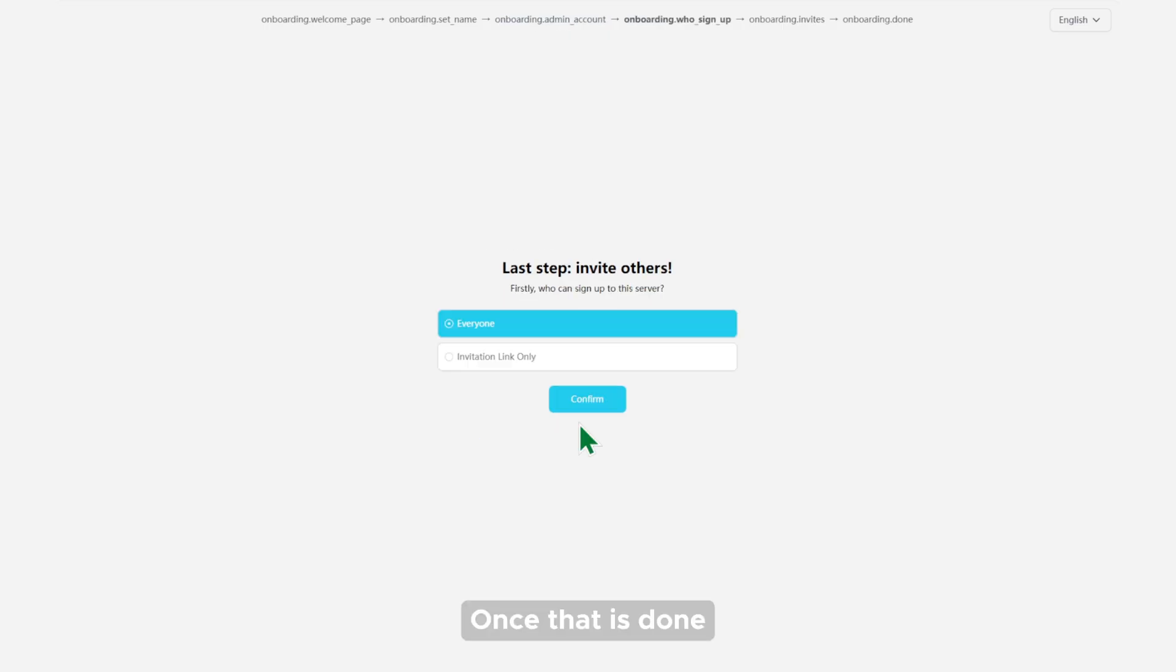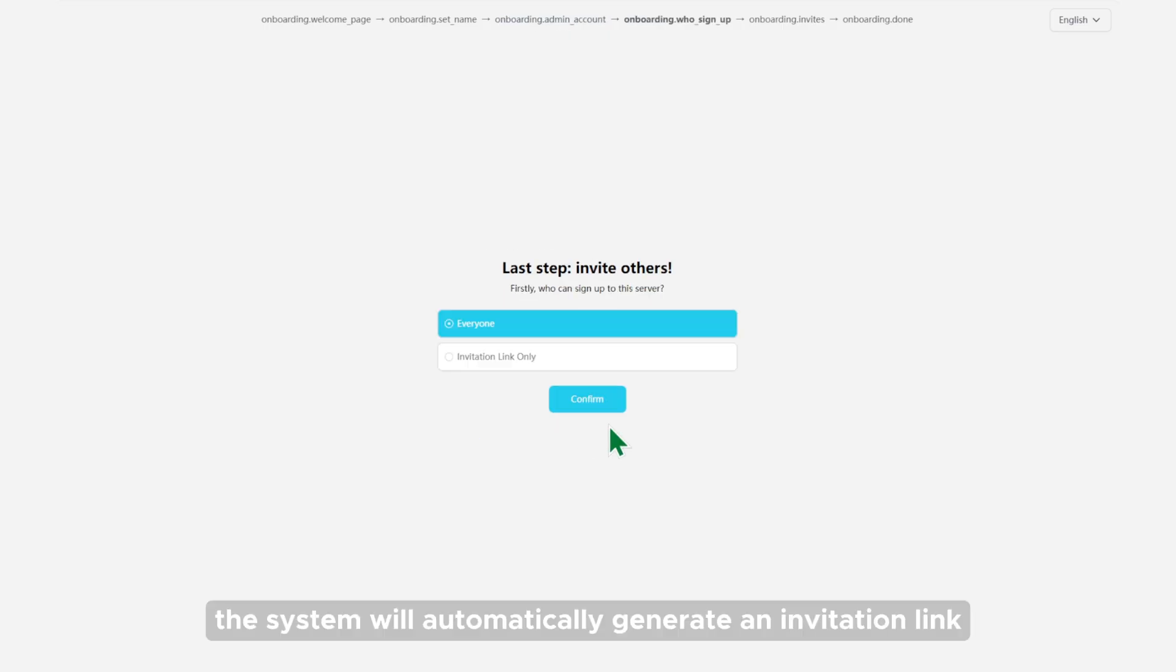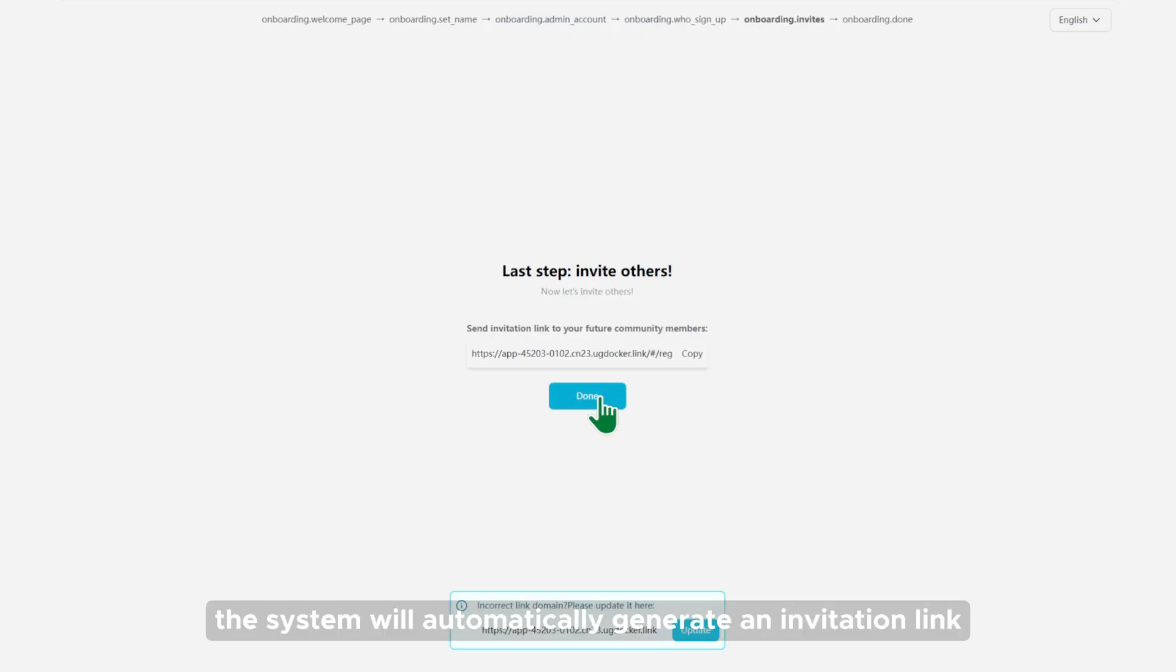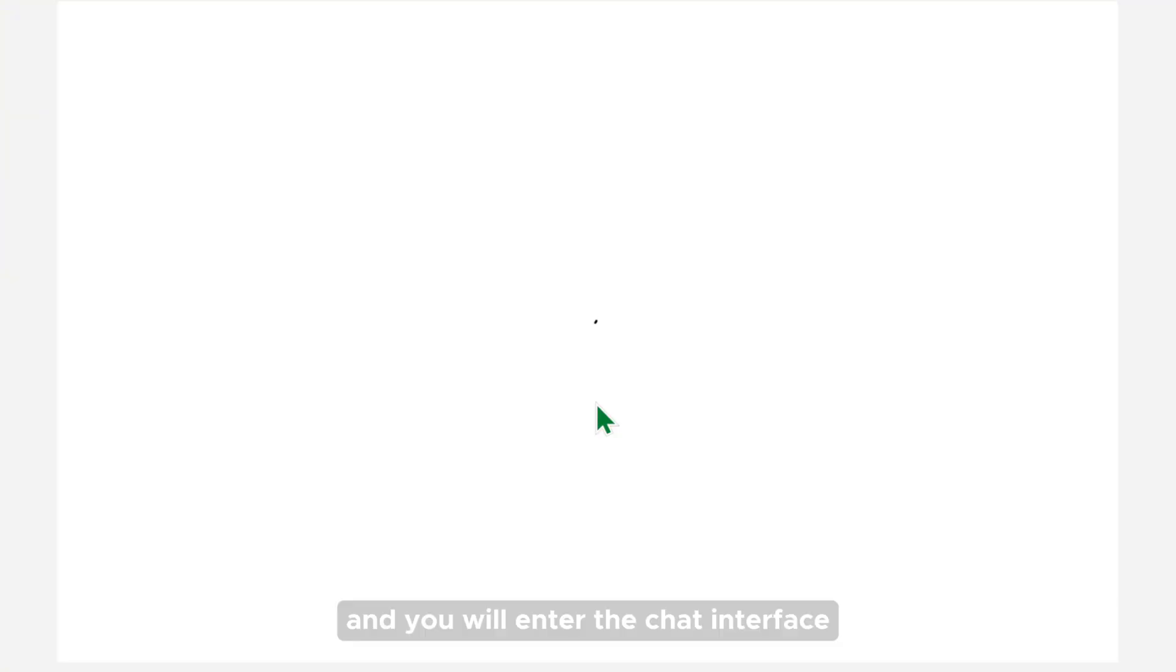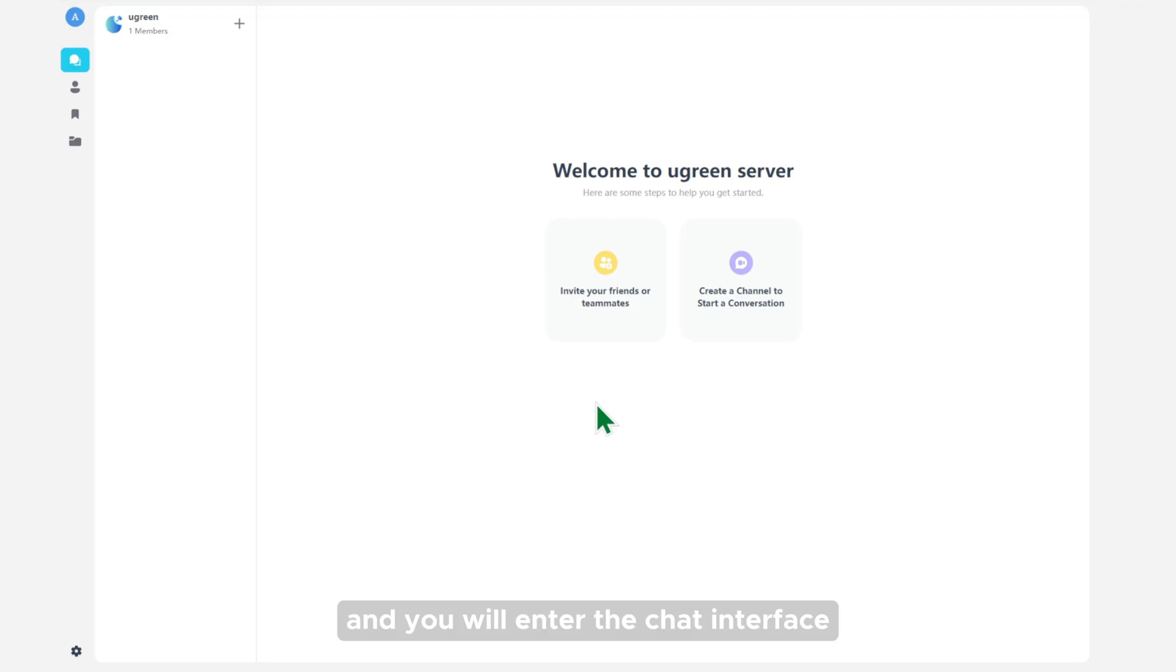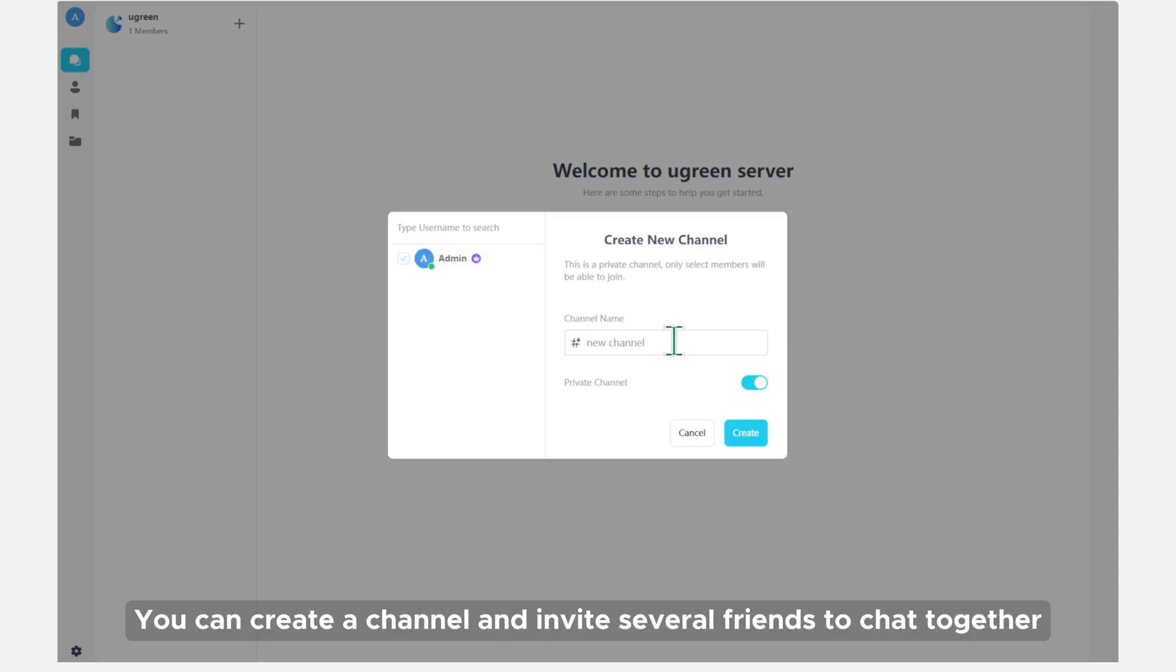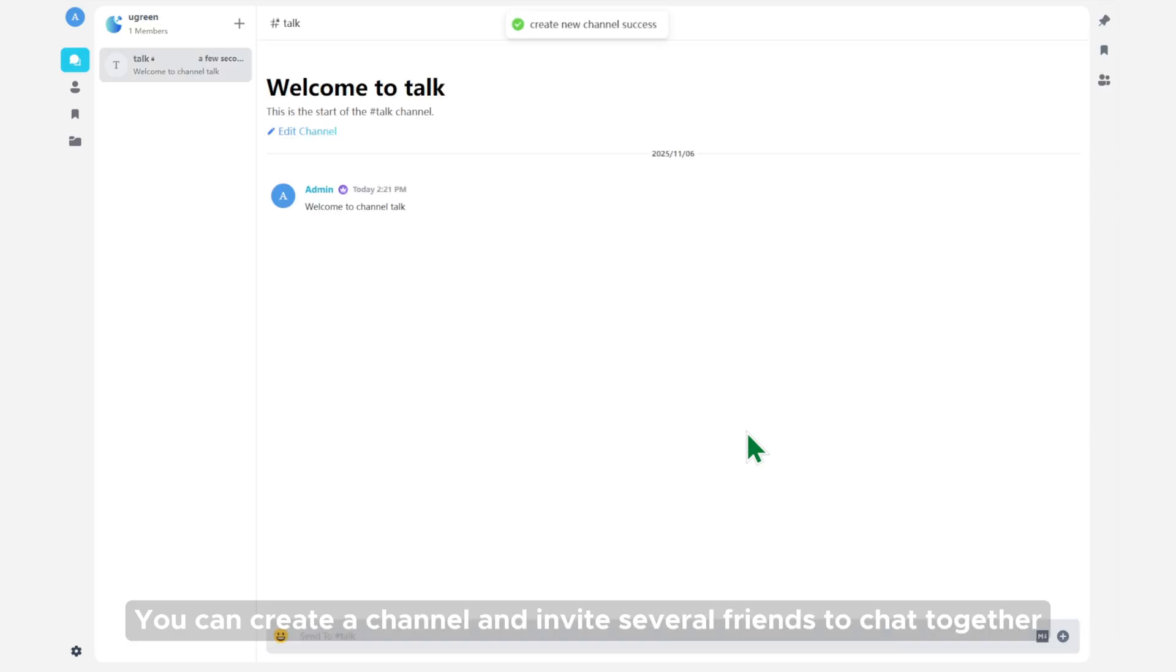Once that is done, the system will automatically generate an invitation link for you to invite others to join the chat room. Click enter and you will enter the chat interface. You can create a channel and invite several friends to chat together.